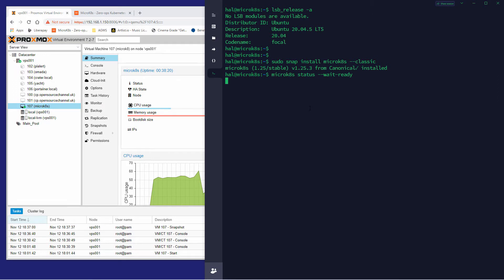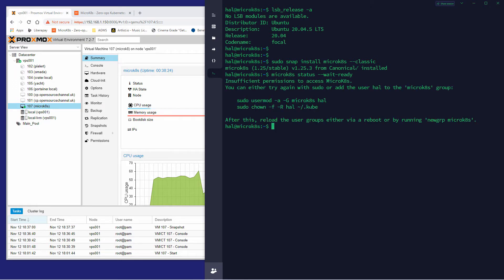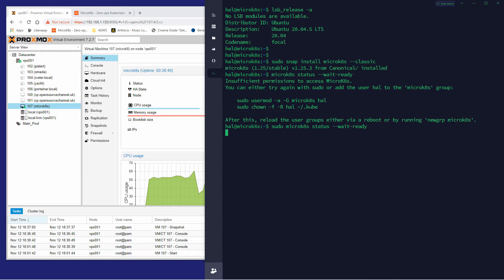That first part is done, but as you can see permission was denied — I think I forgot to put `sudo`. I'm logged in as 'hal', not as root. So I'm going to add `sudo` at the beginning of the line and then let's check the status.